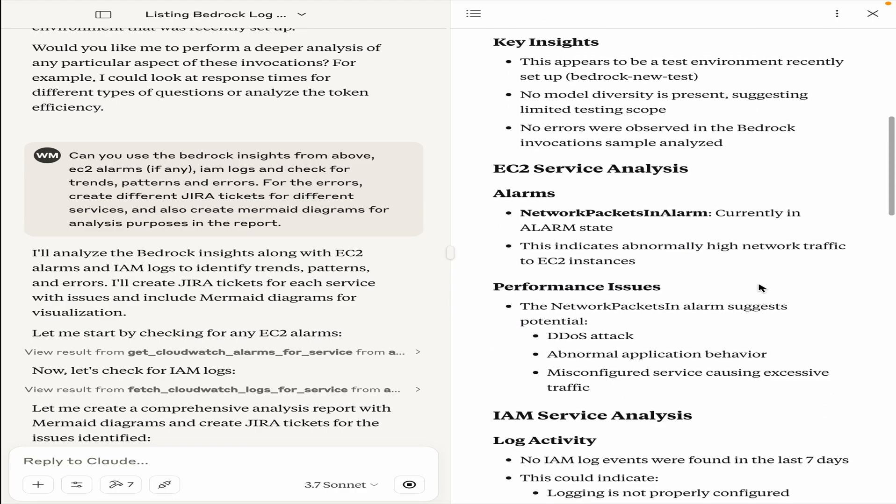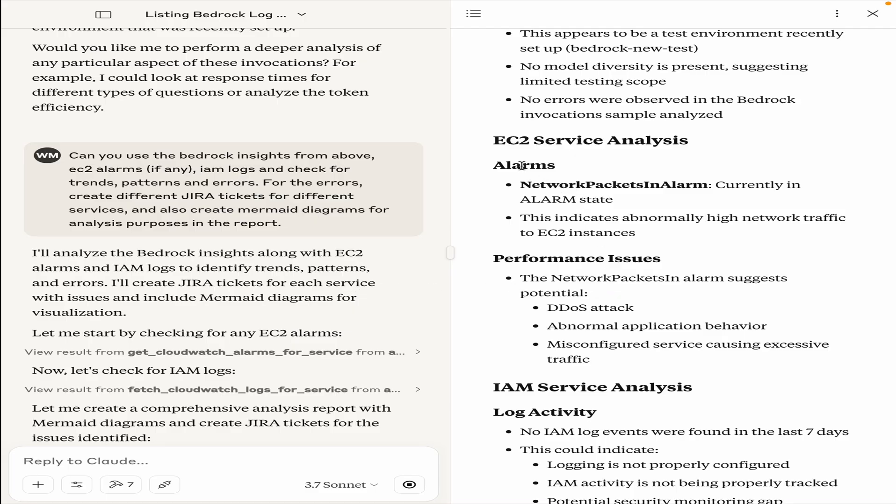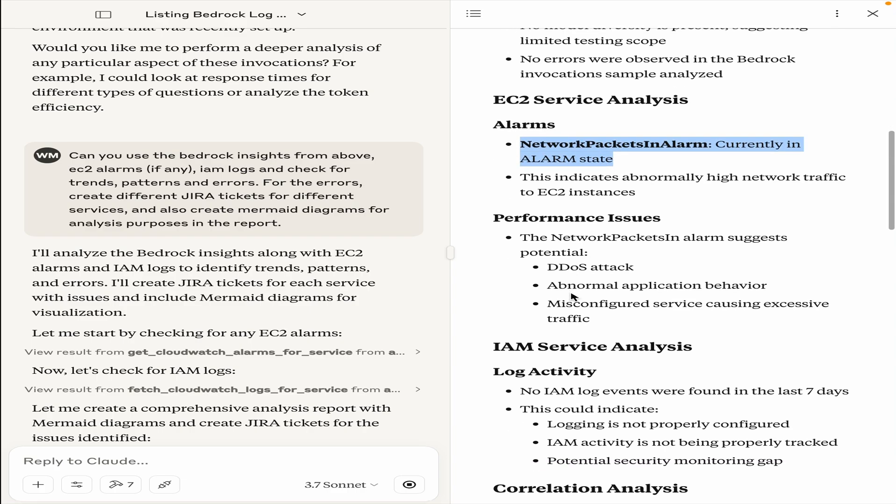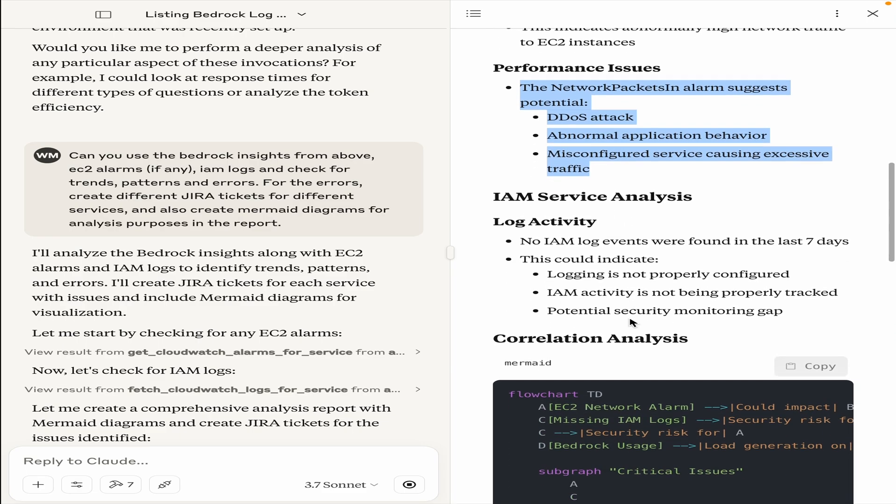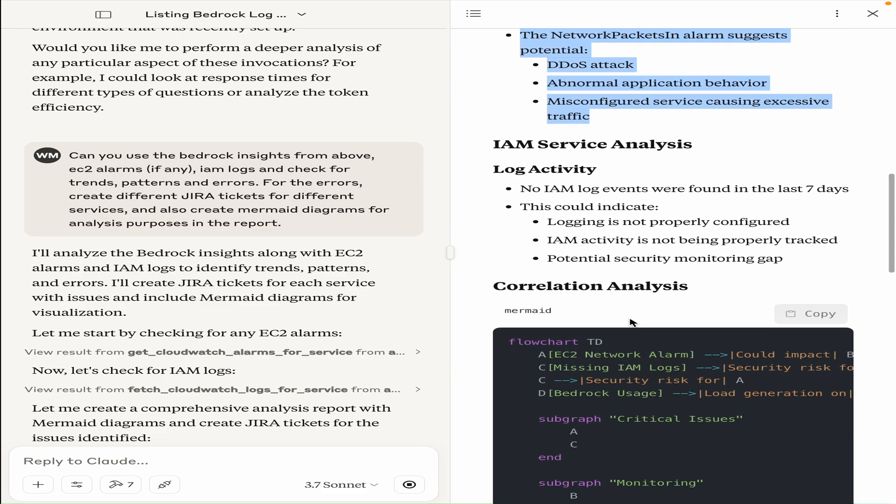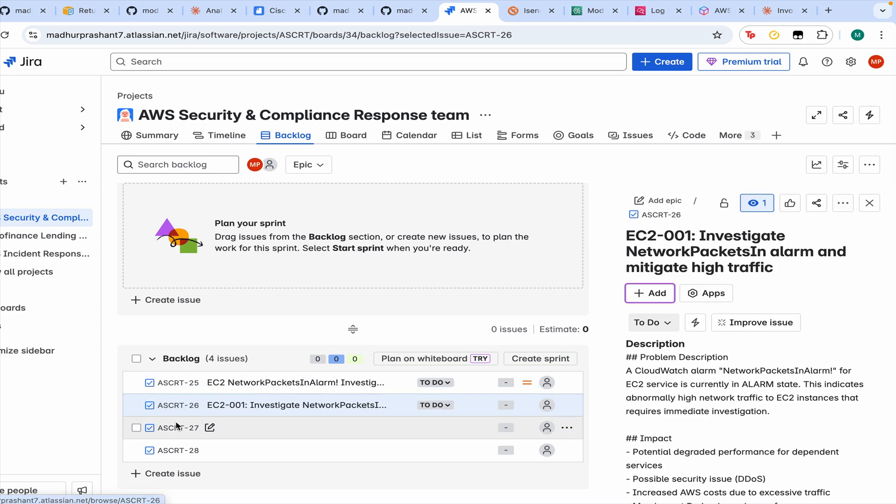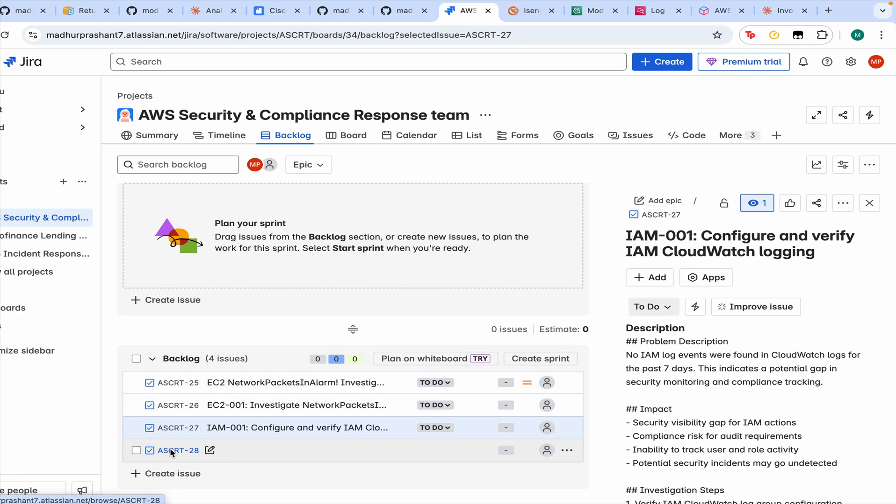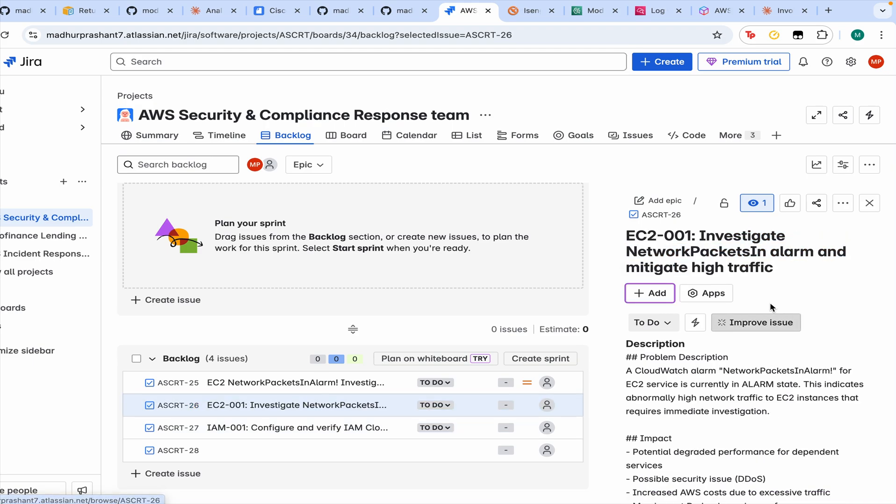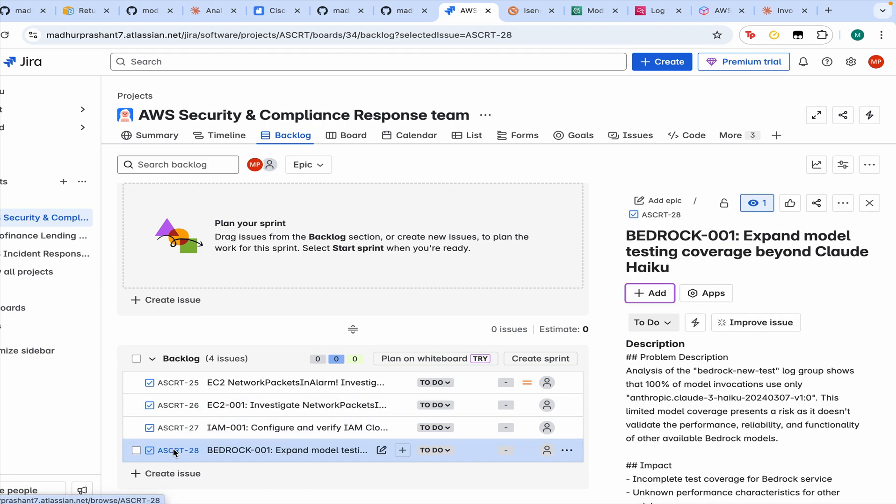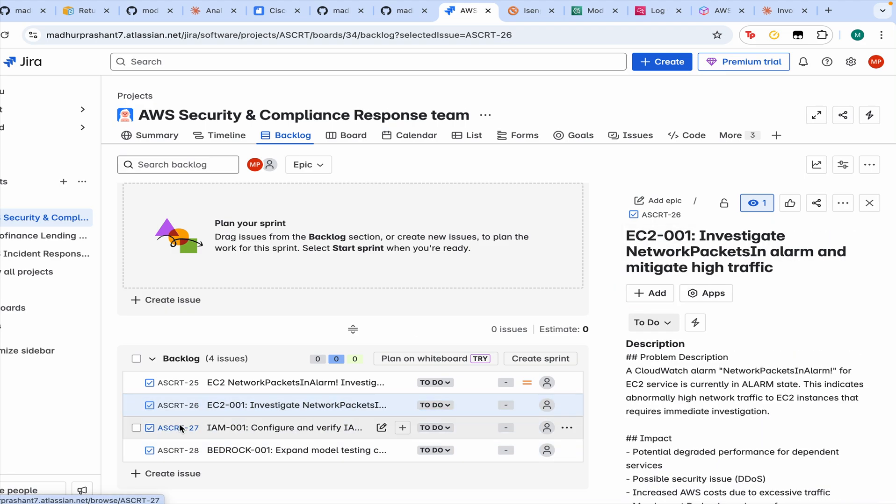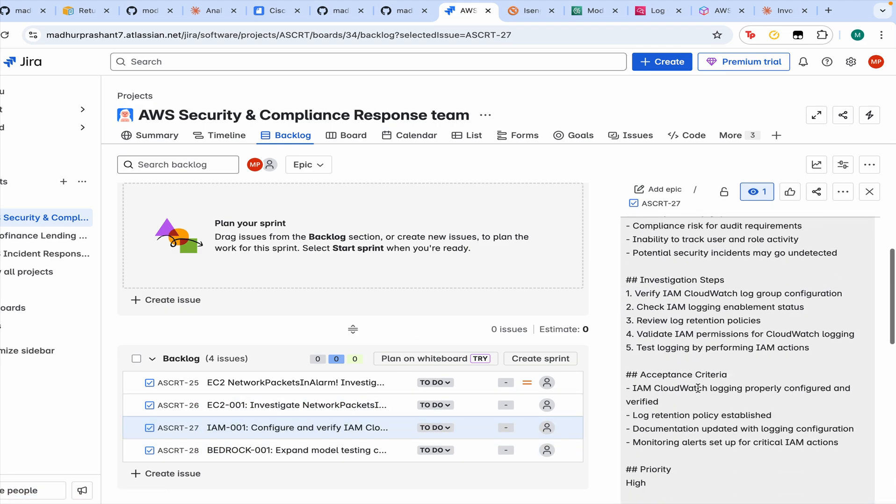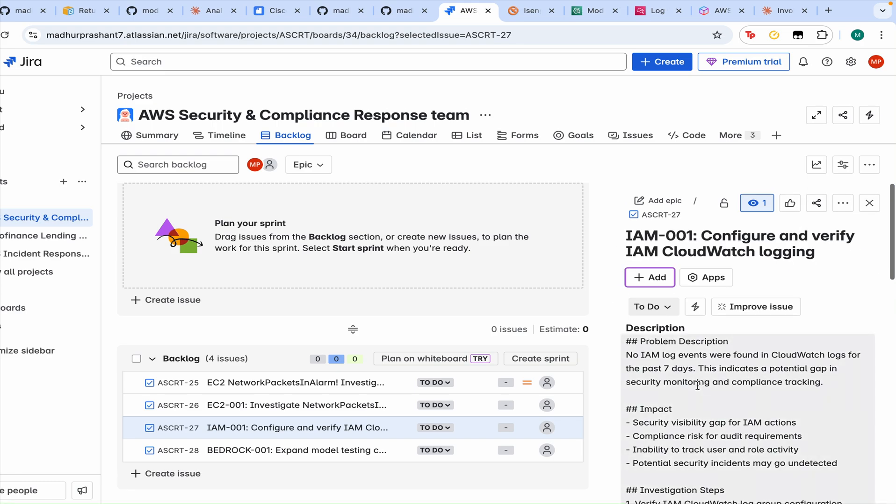Then it goes into the logs that I allowed. For EC2, it's checking for the alarms, there was one alarm in alarm state, it could be because of these configurations, and then some log group activity. See that these are the three new tickets that are created, and I can go ahead and get some description as to what is going on. It says that there is one for configuring and verifying your IAM CloudWatch, one for investigating network packets in alarm, and then the other one would be some Bedrock model usage ticket, and this is how I can get more insights and automate this entire workflow process.